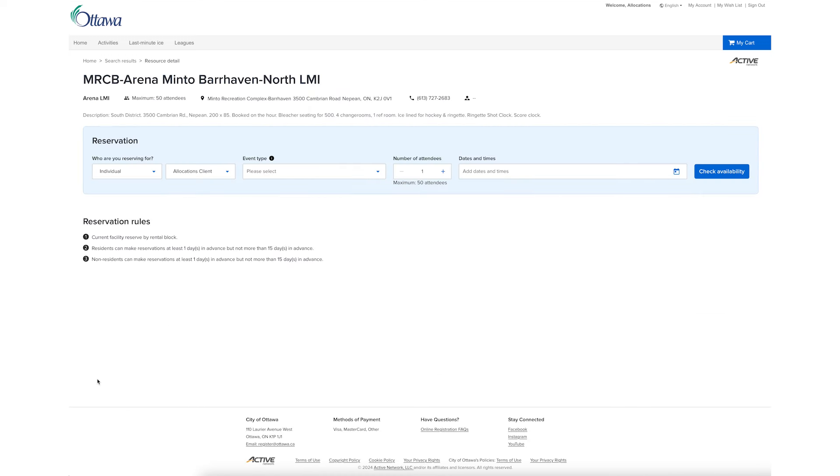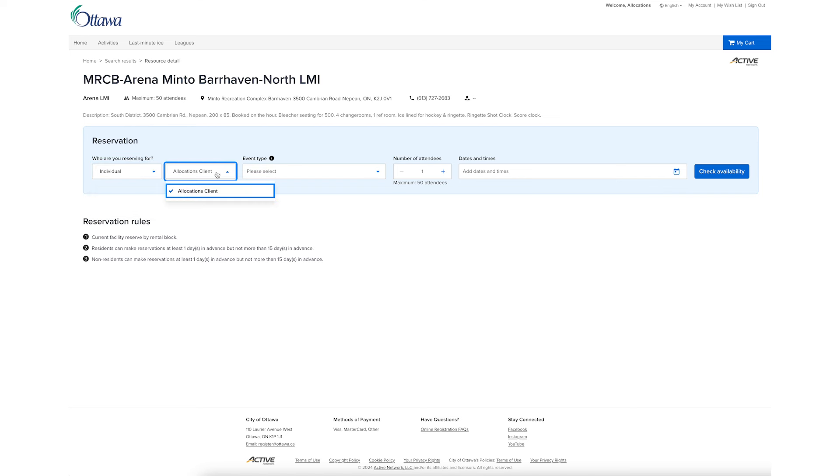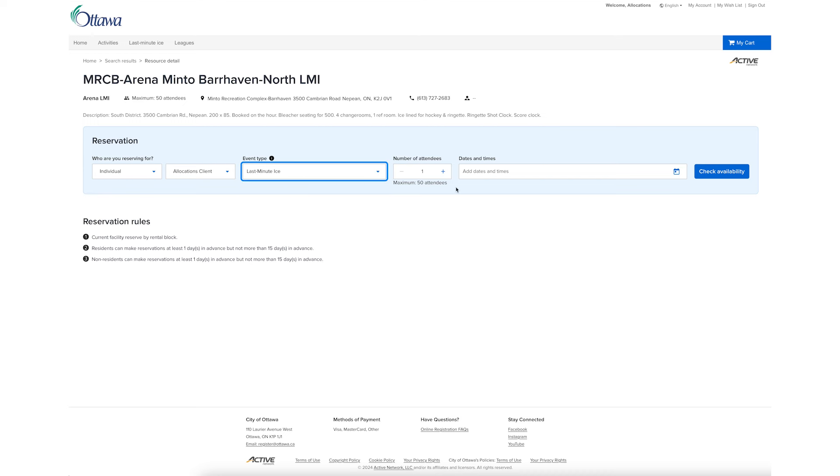Review the facility details. Select your name or the name of the organization under Who Are You Reserving For? Set the event type to Last Minute ICE and add the number of attendees.